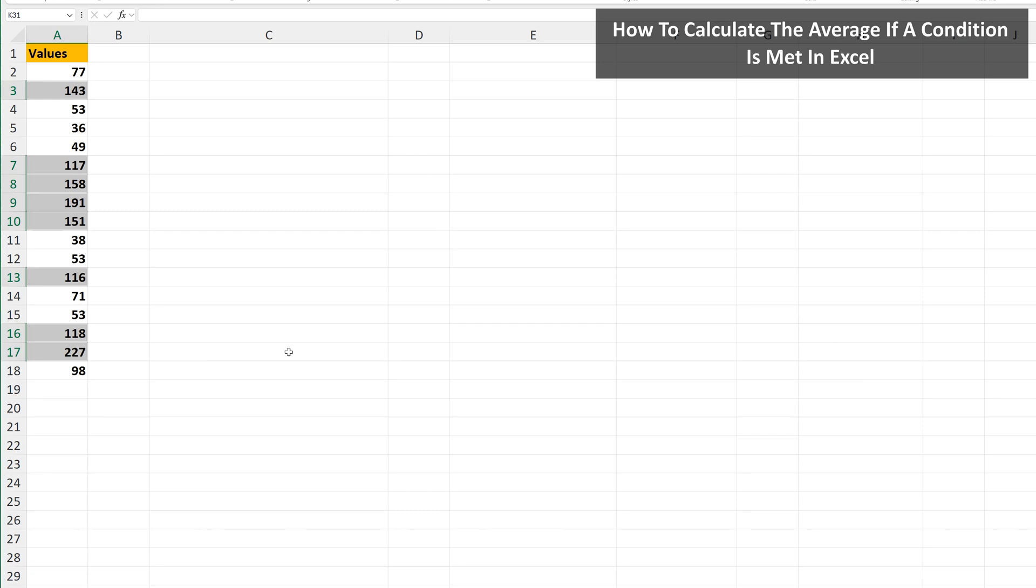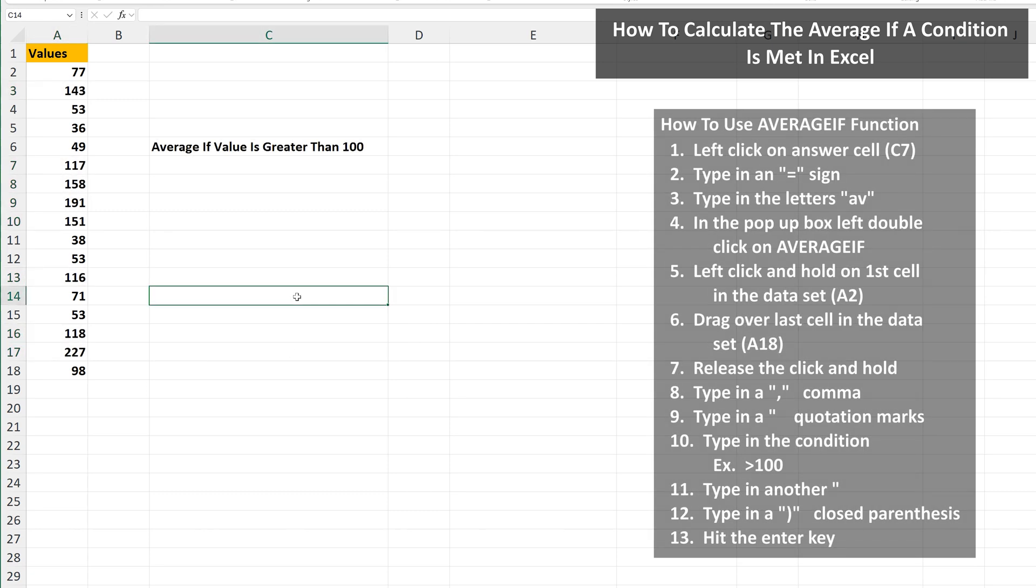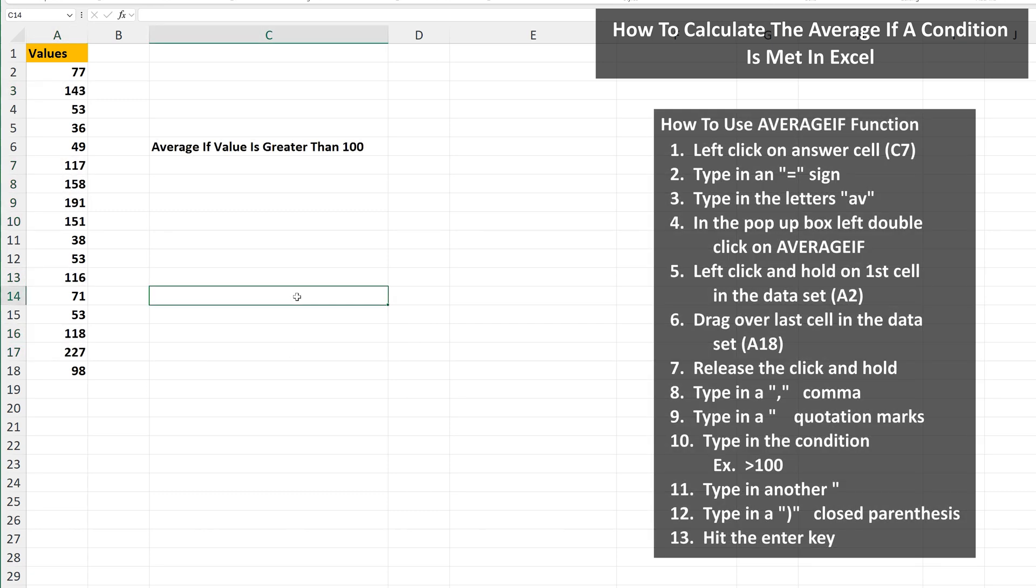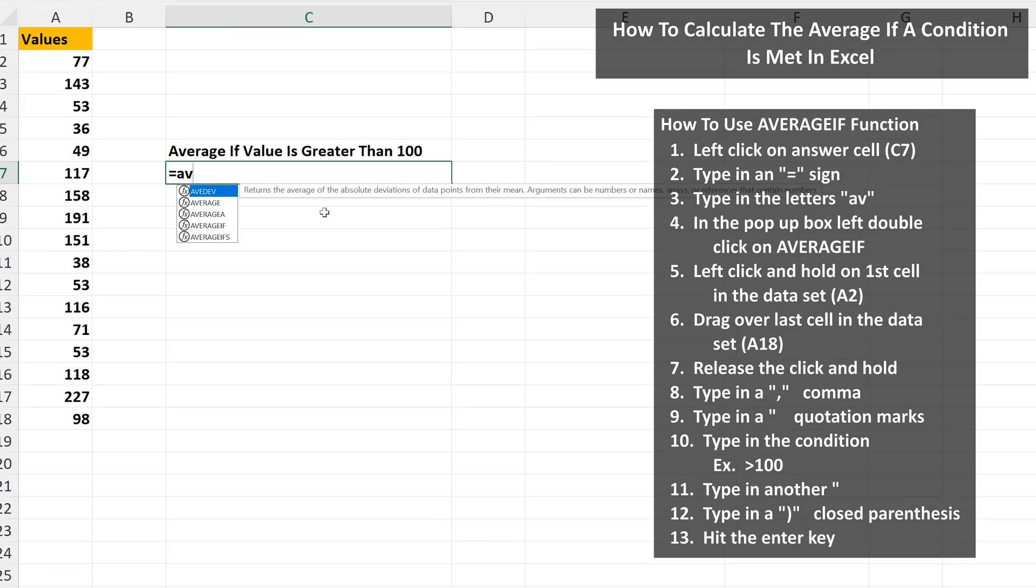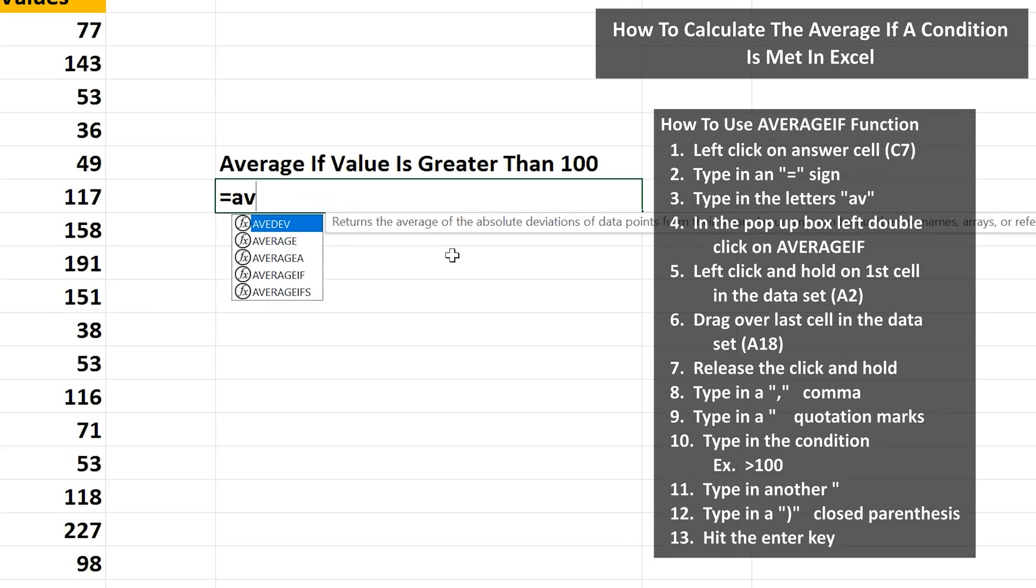To do this, we use the AVERAGEIF built-in function in Excel. We're going to put the answer in cell C7, so left click on C7. Next, type in an equal sign. Then type in the letters AV, and a pop-up box will appear. In the box, left double click on AVERAGEIF.